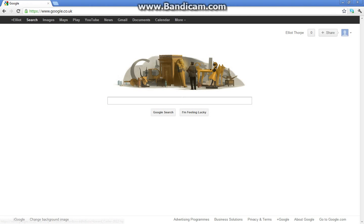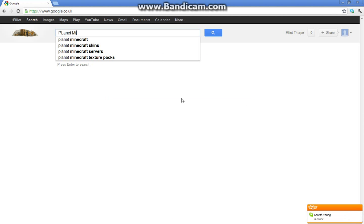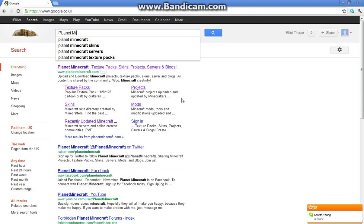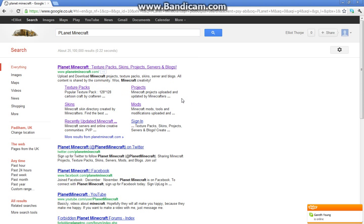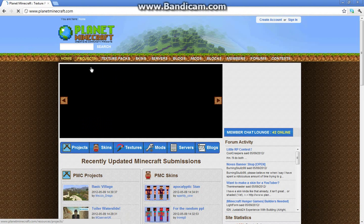Hello everybody, today I'm going to show you how to get a texture pack onto Minecraft. To start off, you want to go onto PlanetMinecraft, then click on the first one and it will come up with loads of different ones. You can go on projects, skins, textures, mods, surveys, and blogs — they're all up there.